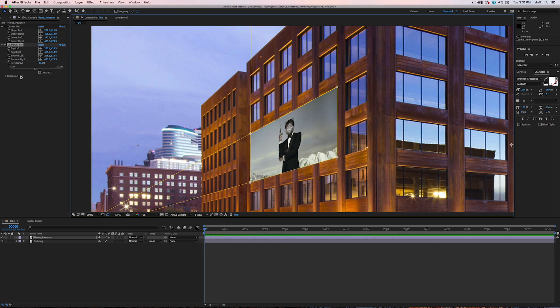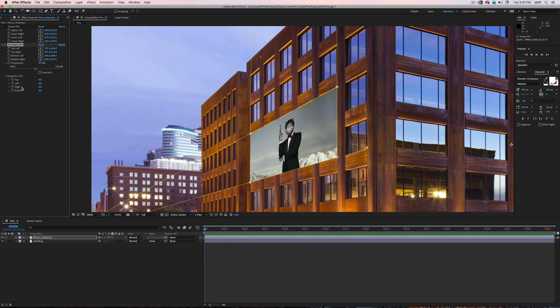The other option is expansion. When we twirl down expansion, we're given four new options: top, left, right, and bottom.